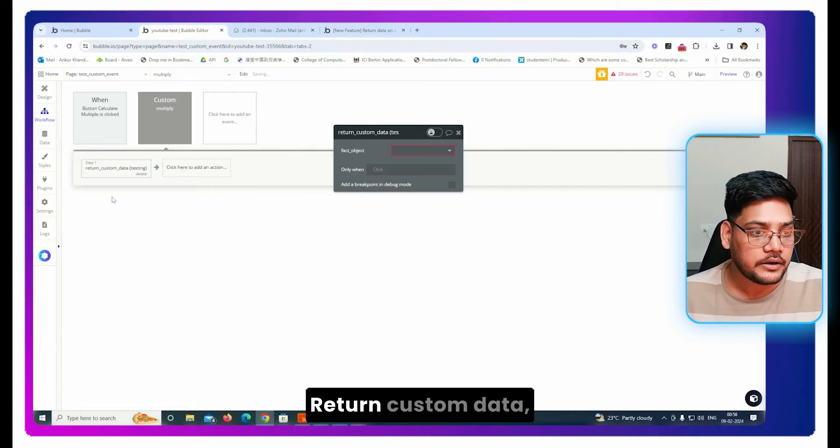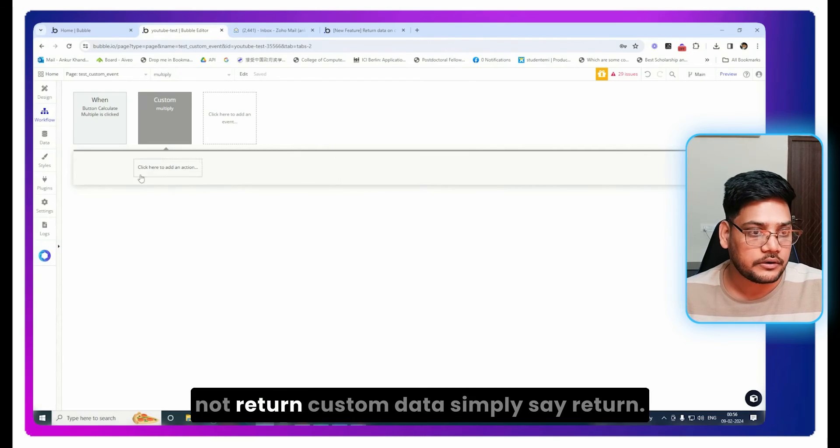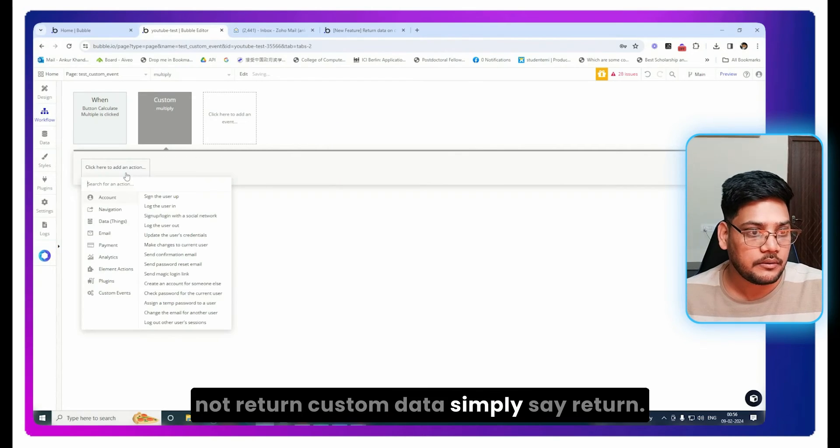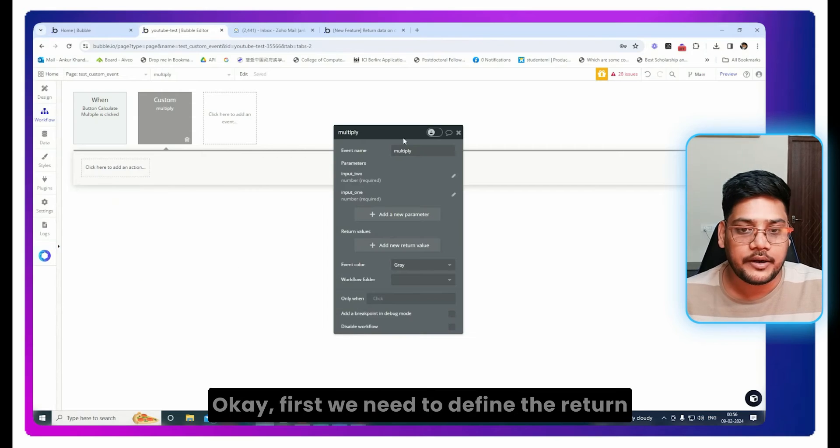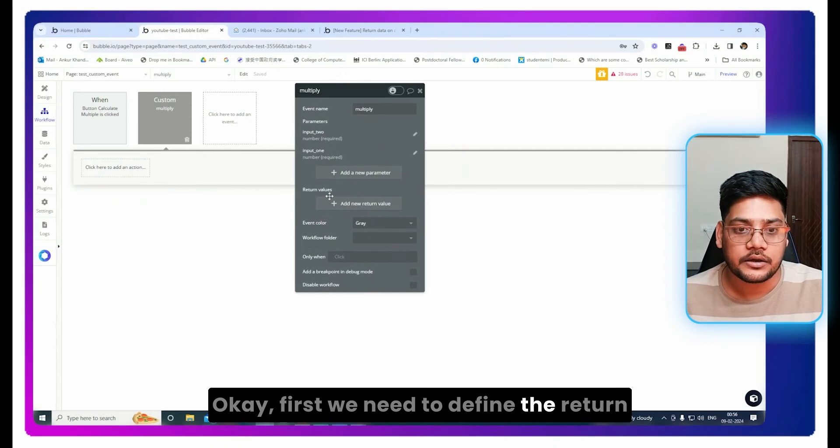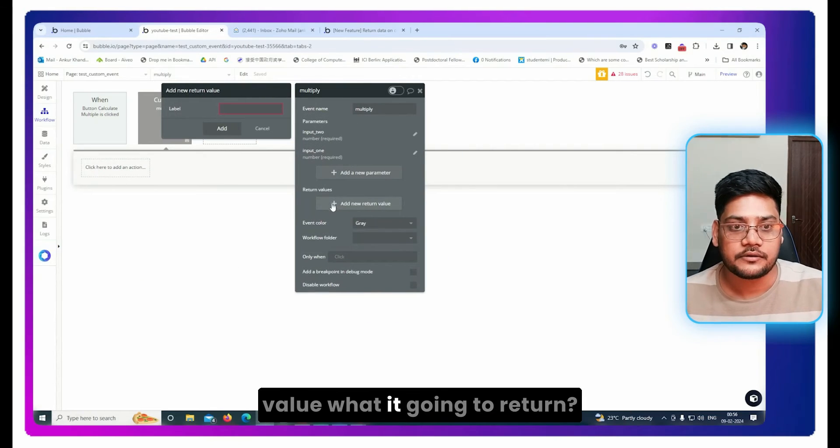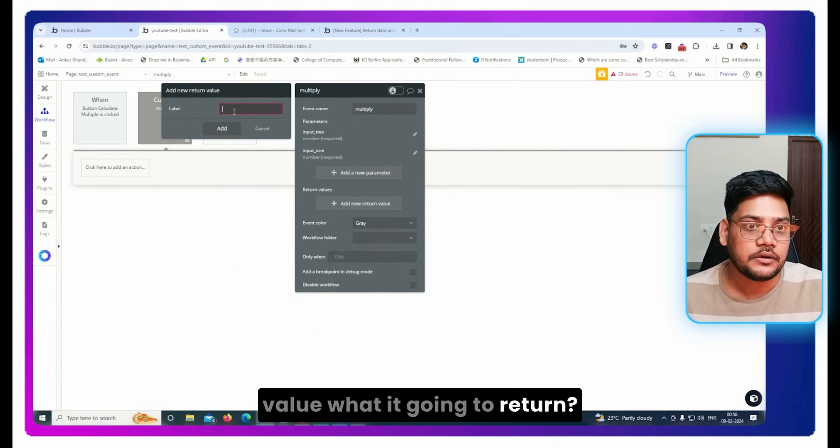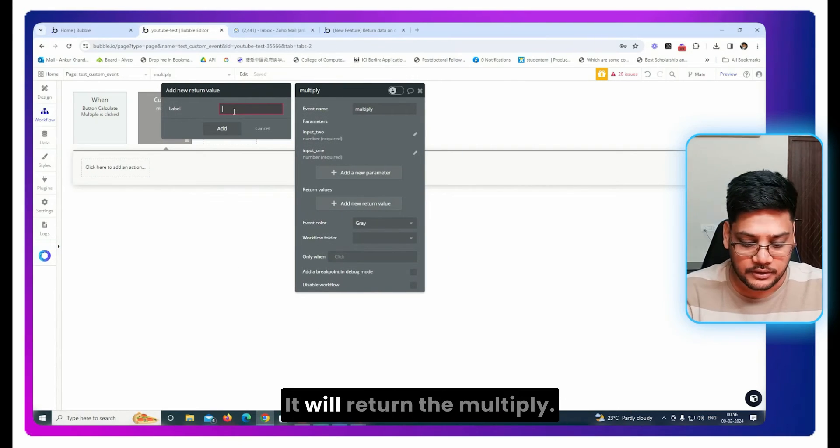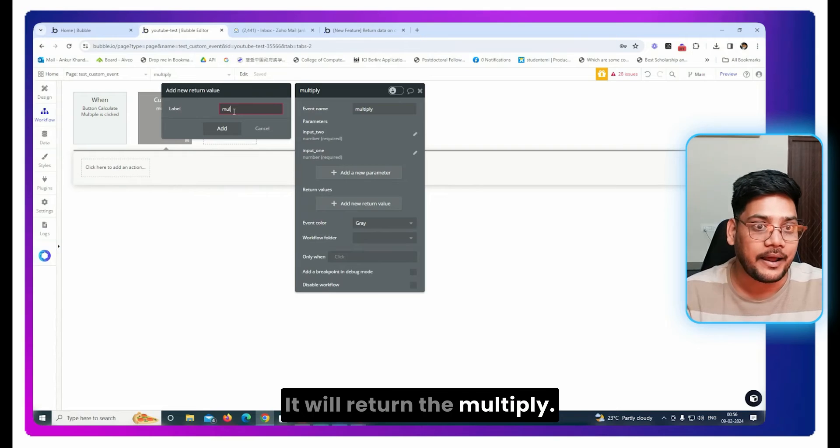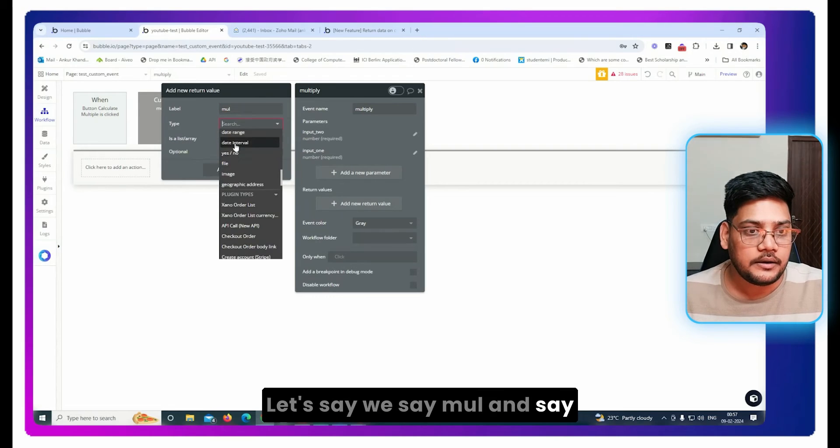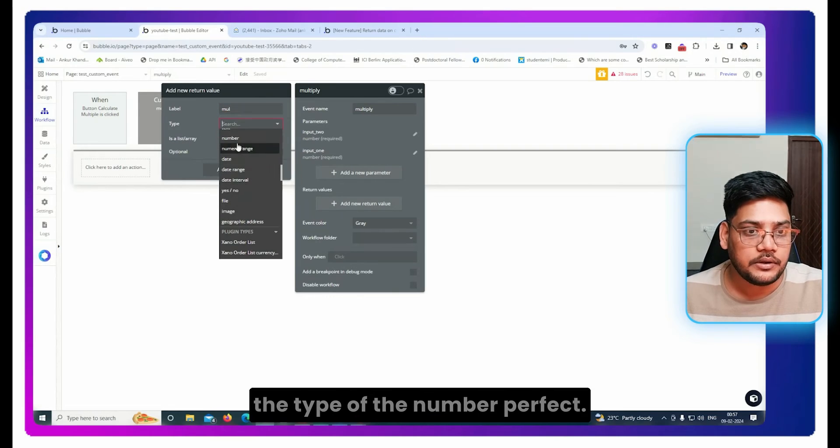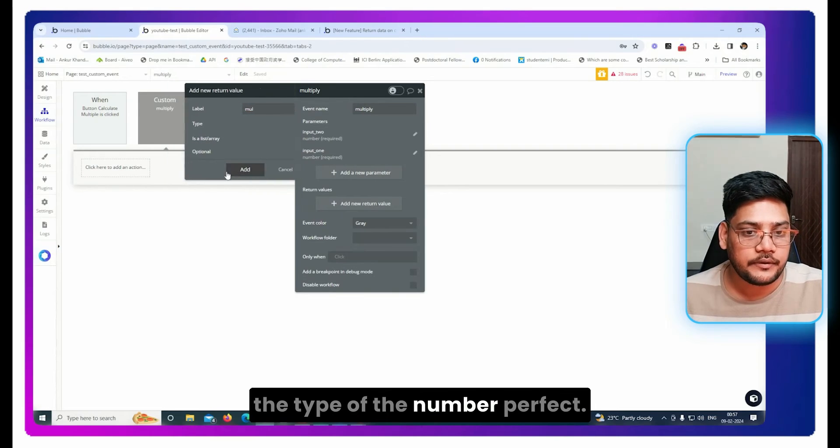Return custom data, not return custom data. Simply say return. Okay, first we need to define the return value. What is it going to return? It will return the multiply. Let's say we say mul and the type is number. Perfect.